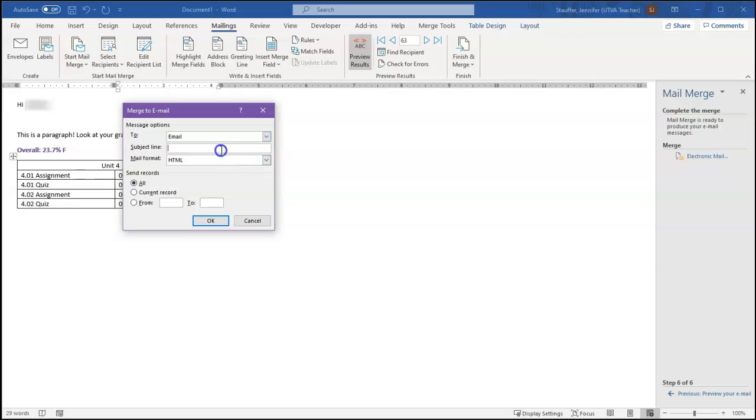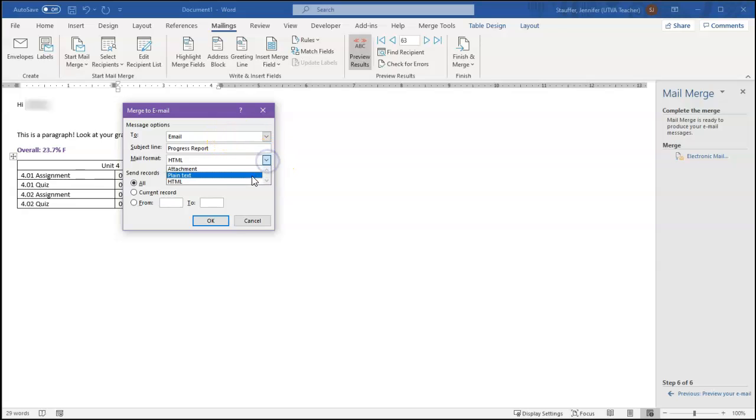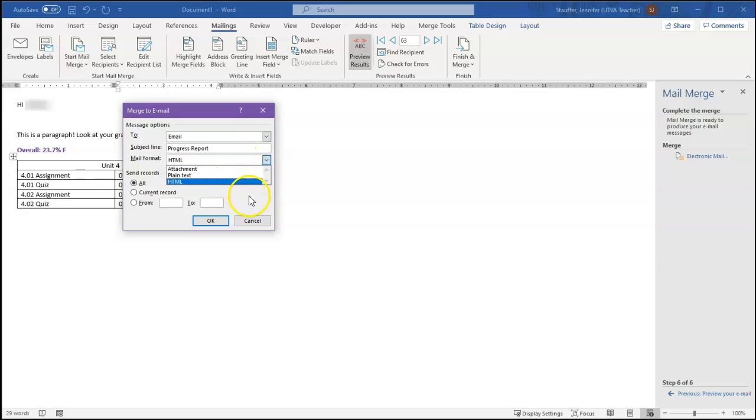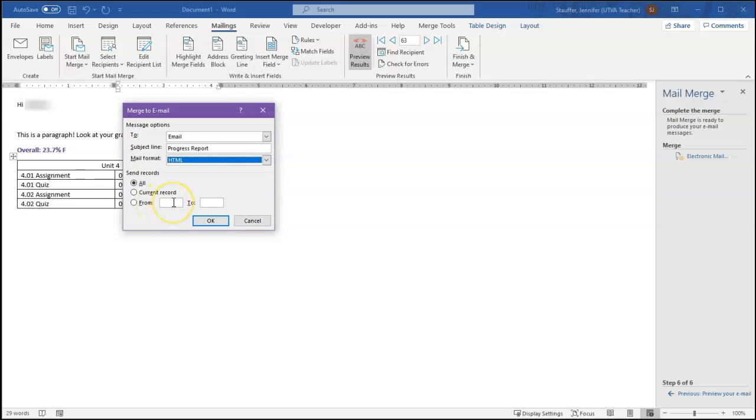The subject line, I would just make the same for all of these, progress report. Notice we don't have the option to put mail merge fields in here, so you can't have a custom subject. All the subjects have to be the same. Mail format, if you want these different, you can email it as an attachment, as plain text, or as HTML. Then you can indicate particular records if you only want to do a subset. Now remember, you could select those in the previous screen as well, but additionally, when you're actually sending the mail merge, you can say only records from 1 to 15 or something like that. Then you just click OK.